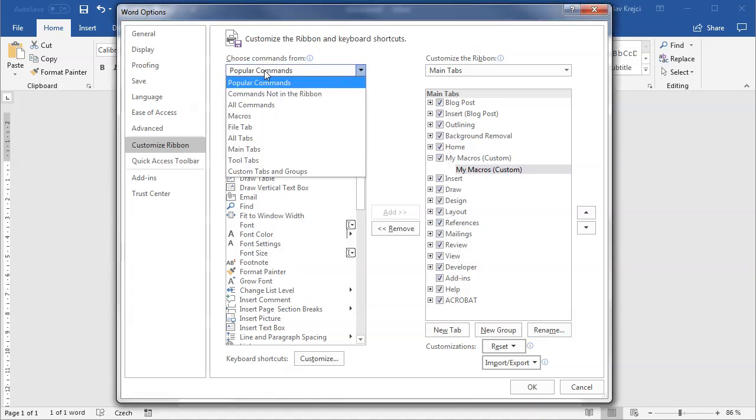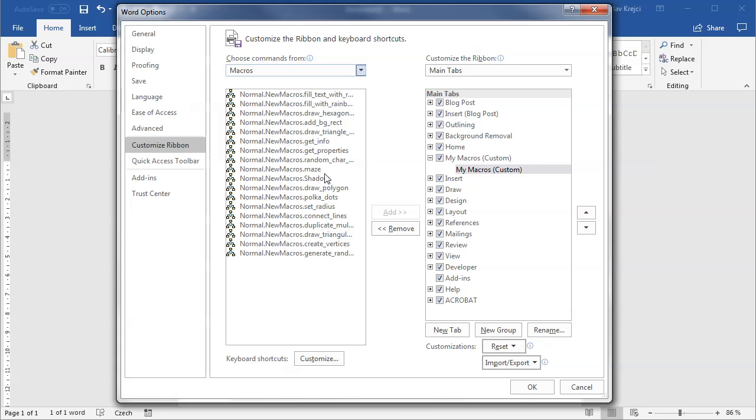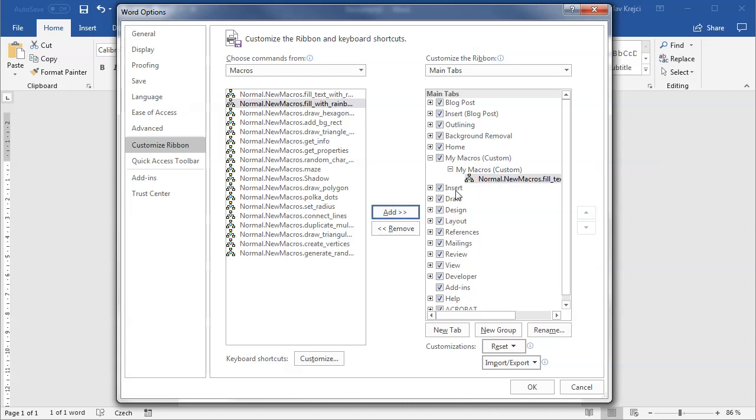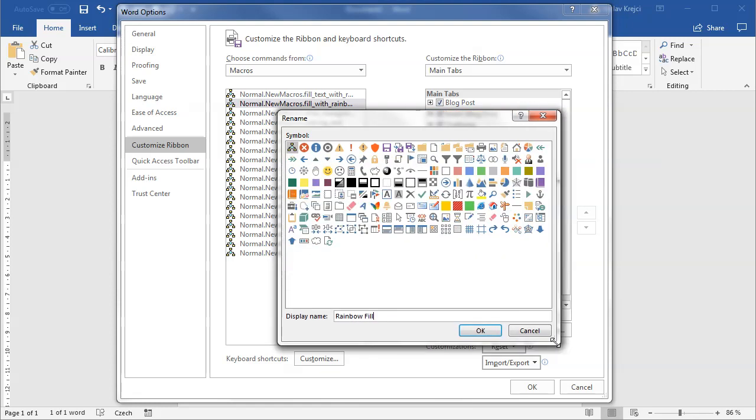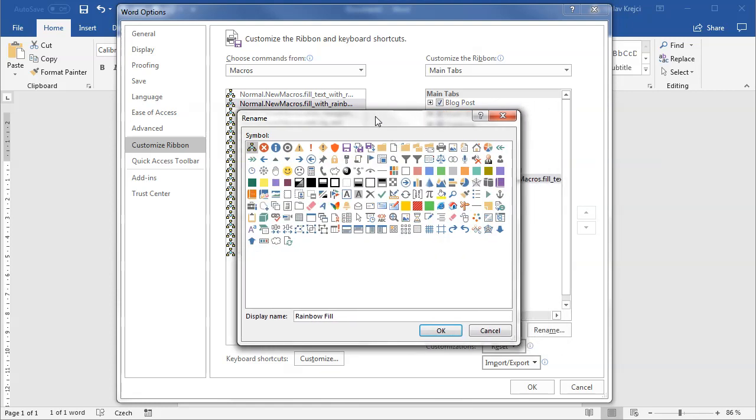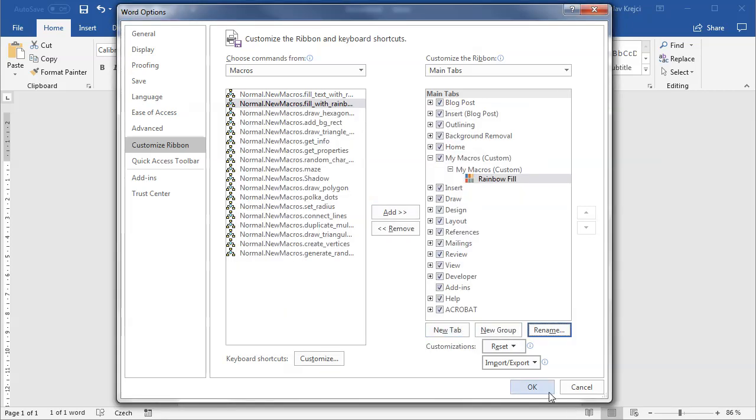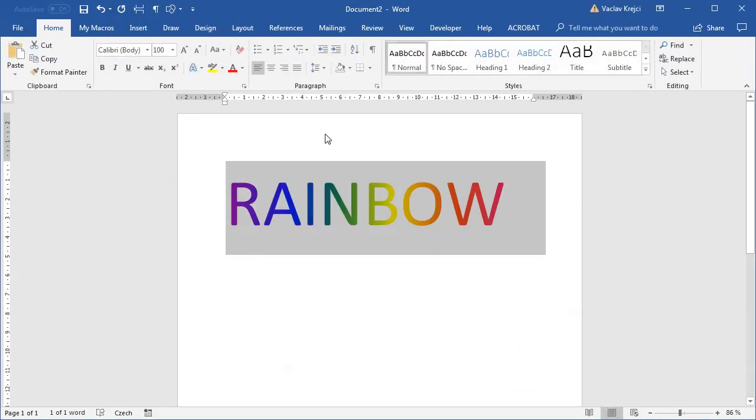And now I want to add my macros. So on the left side I will select macros. And somewhere in there it should be the fill text with rainbow, which is this one. So I will add this one. It has a strange name, so I will rename this to rainbow fill. And I can also select some icon. I'm not quite sure if any of those icons looks like a rainbow. Probably not. So I may go with this icon which has most colors. So maybe this one. I will hit OK.